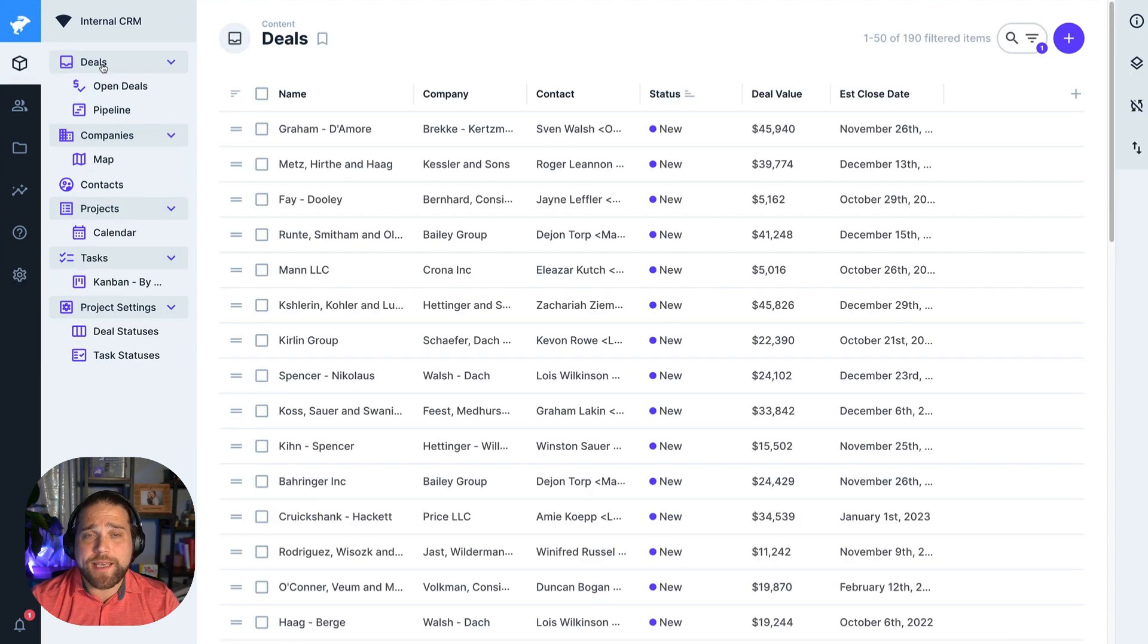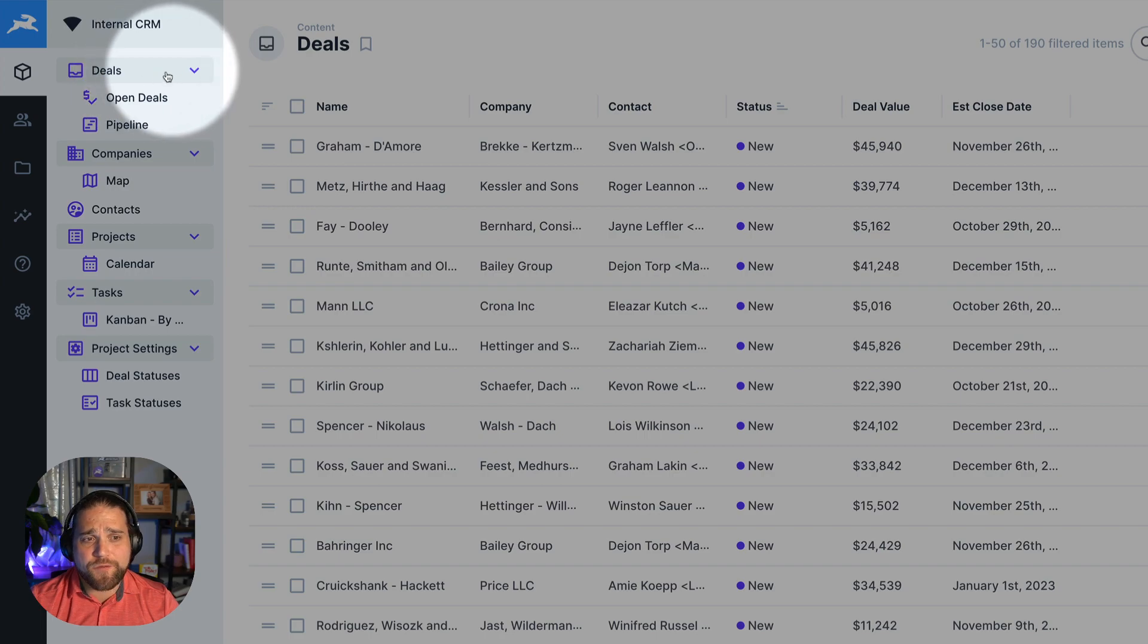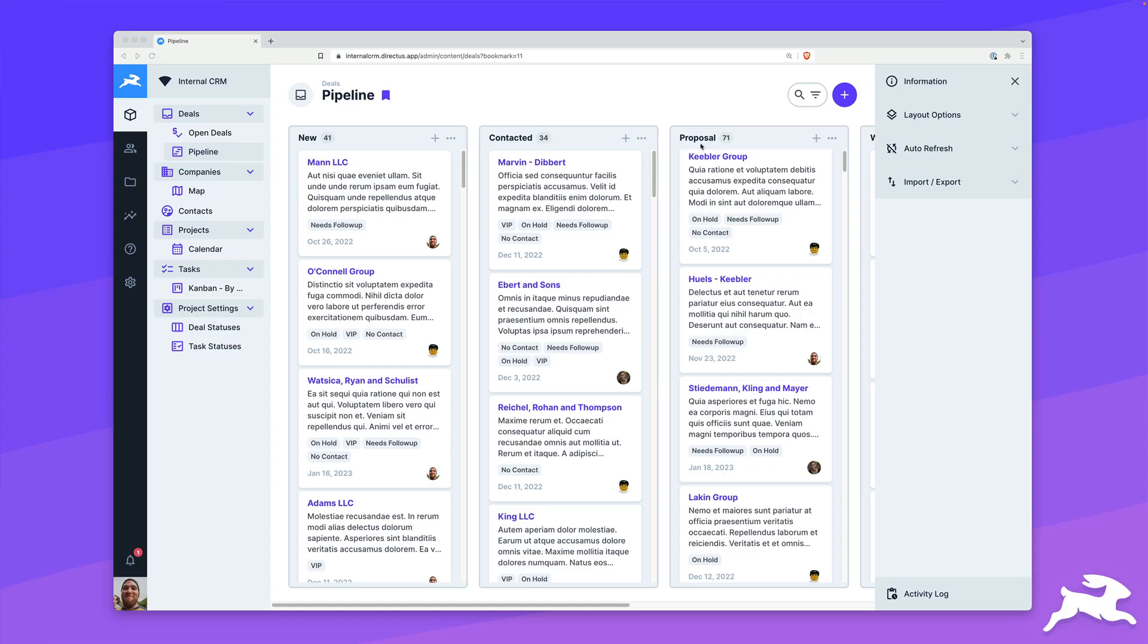So you'll see in my internal CRM, I have a collection for deals. We have one collection for the different companies that we're working with, with all their address info. We've got the contacts, so the people at those companies that we're working with. We have a projects collection where we can keep track of all the projects that we're working on for those companies, and any tasks that are associated with them.